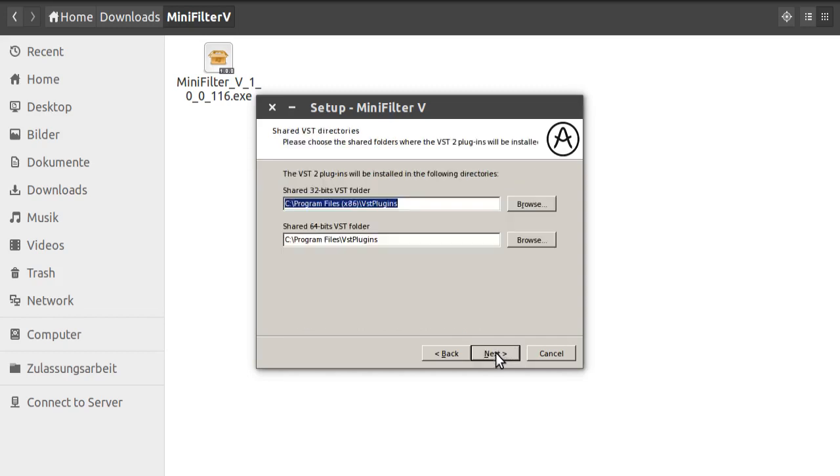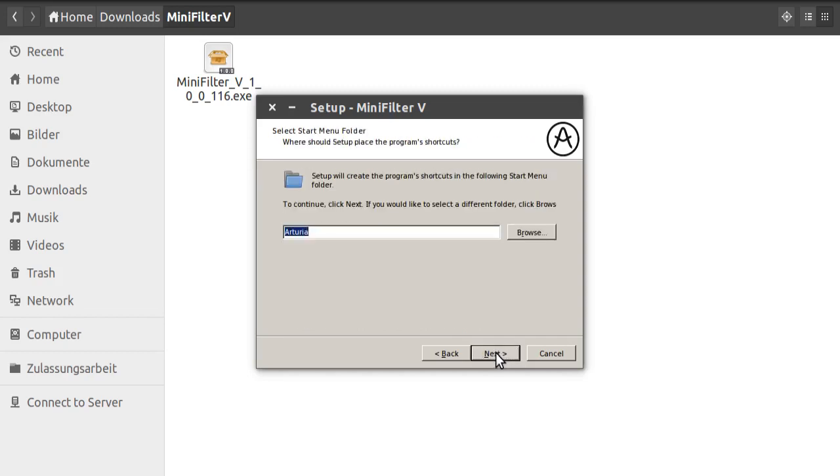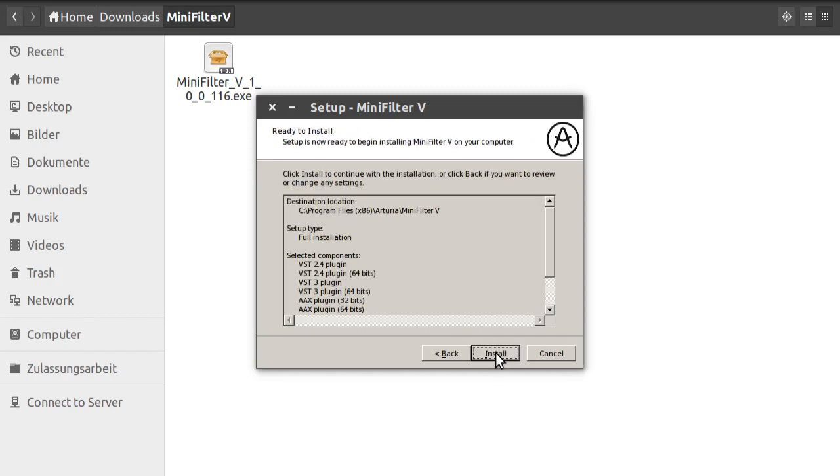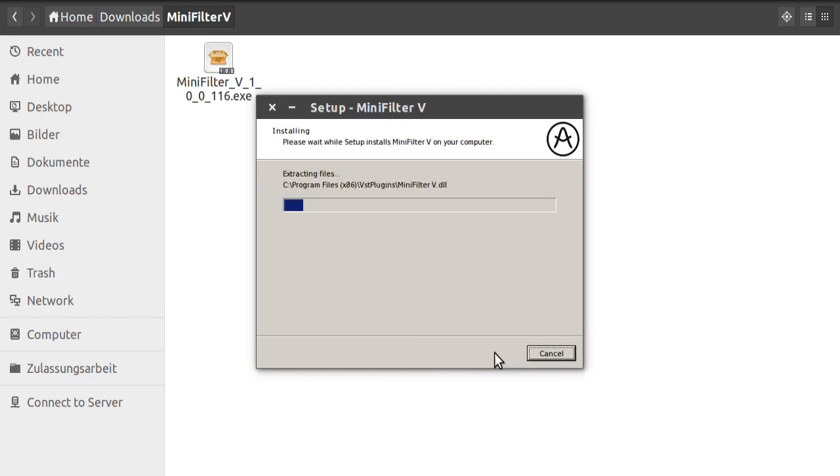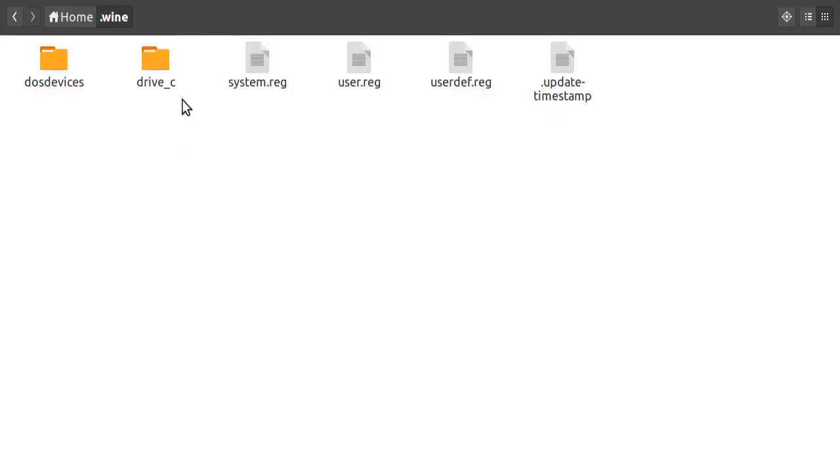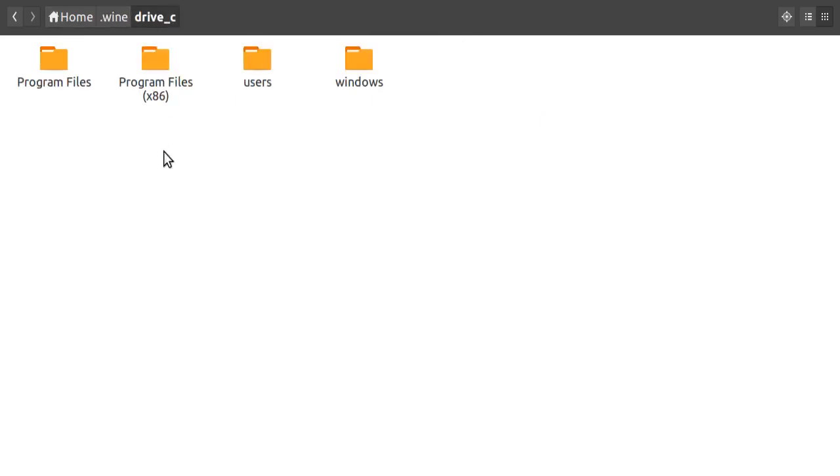I'm now in the dot wine directory. It's in your home folder. Here we have the Drive C folder. We double-click on it and here we have to find the plugin files. There are different files in different locations. It's also different between the plugins, so your plugin maybe has installed the files into a different location.